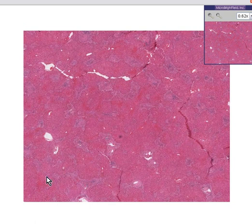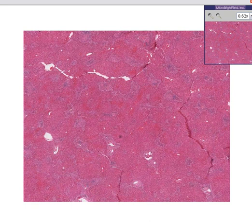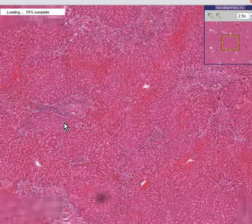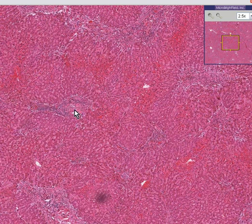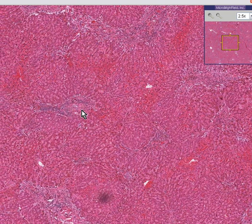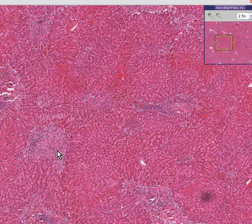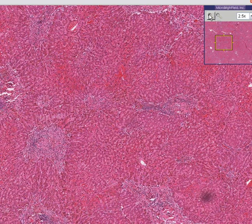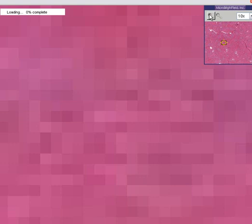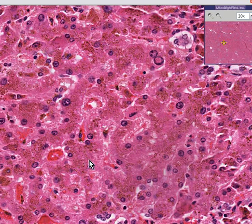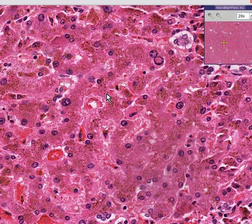This liver is actually darker and redder or browner than usual. The general portal-to-portal architecture looks kind of barely preserved. Here's a portal area, here's one, here's one. But notice there's a lot of fibrosis around this portal area, so we have some kind of damage. Also notice that when you zoom in, the hepatocytes themselves are darker than usual.